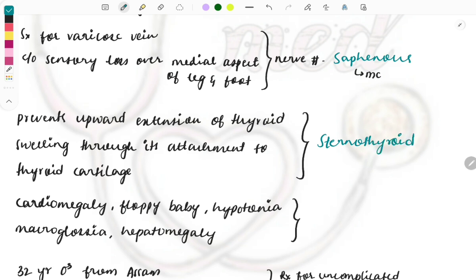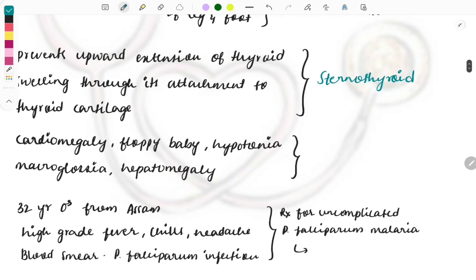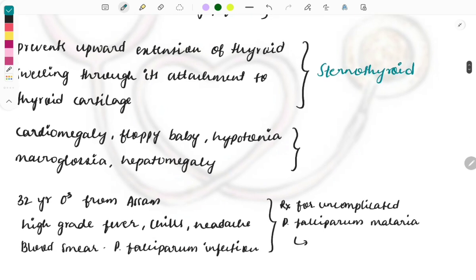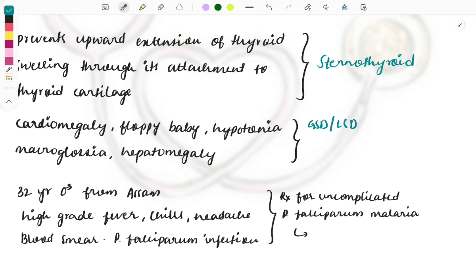Next clinical case. This is a pediatric case as well as a biochemistry case because here they are describing about a type of glycogen storage disease as well as a lysosomal storage disease. Cardiomegaly is seen in the patient, the baby is floppy, hypotonia is seen, macroglossia and hepatomegaly is seen. What will be the disease? It is Pompe's disease.